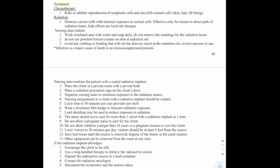Let's talk about different types of treatment. First, we have chemotherapy, which kills or inhibits the reproduction of neoplastic cells but also kills normal cells in skin, hair, and GI lining. Then we have radiation, which destroys cancer cells with minimal exposure to normal cells. It's effective only for tissue in the direct pathway of the radiation beam. Side effects are local site changes — they might have reddening of the skin or pain in that area. Chemotherapy goes through the entire body and attacks normal cells, whereas radiation is focused on a specific area.